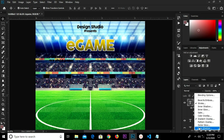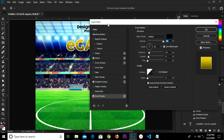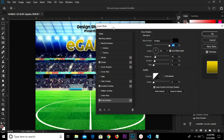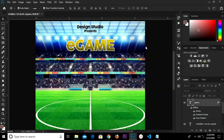I add another layer style — a Drop Shadow. I have the drop shadow with angle at 90, blend mode at Multiply, opacity at 100, distance at 10, spread at 6, and I click OK.